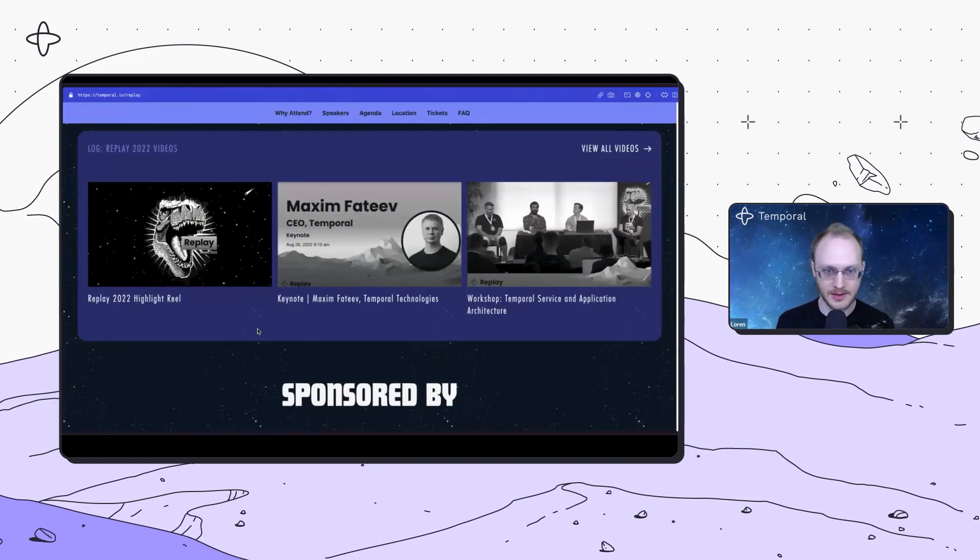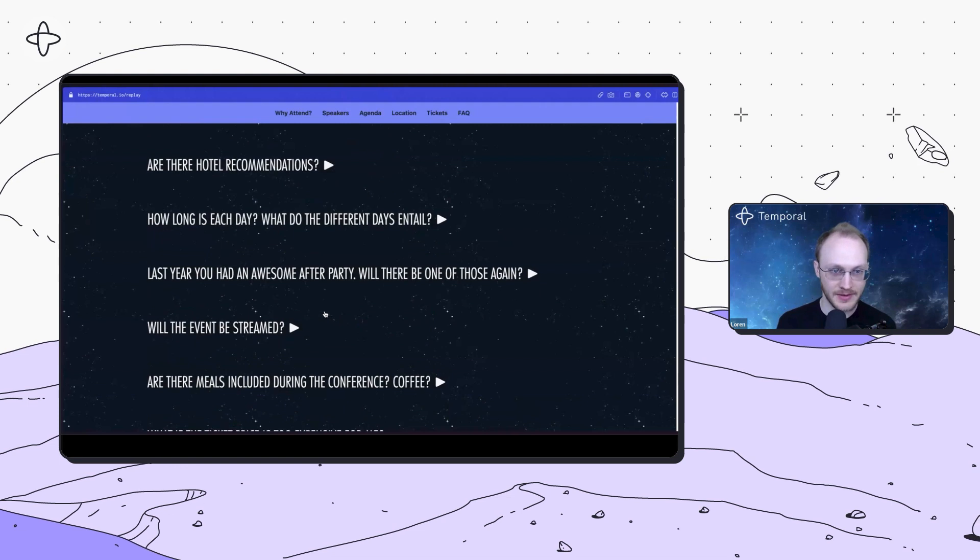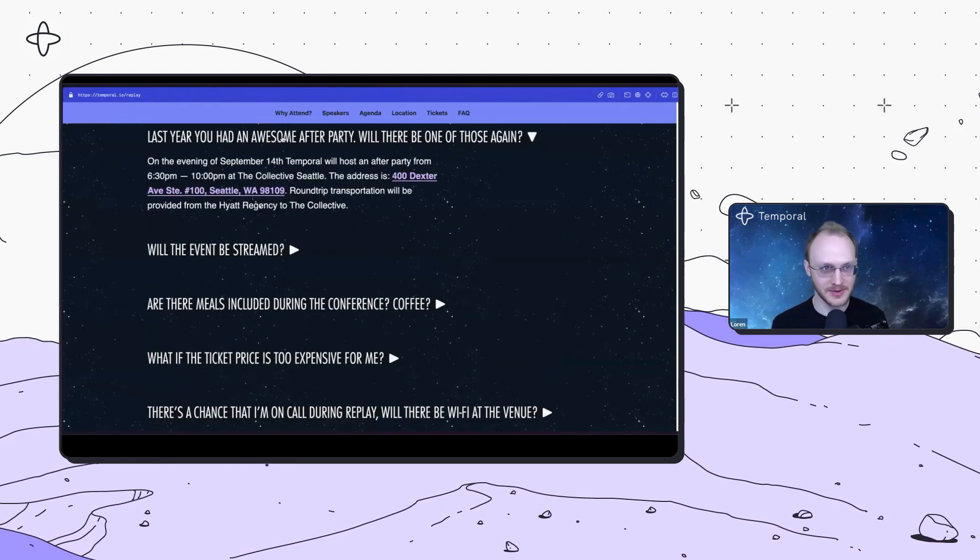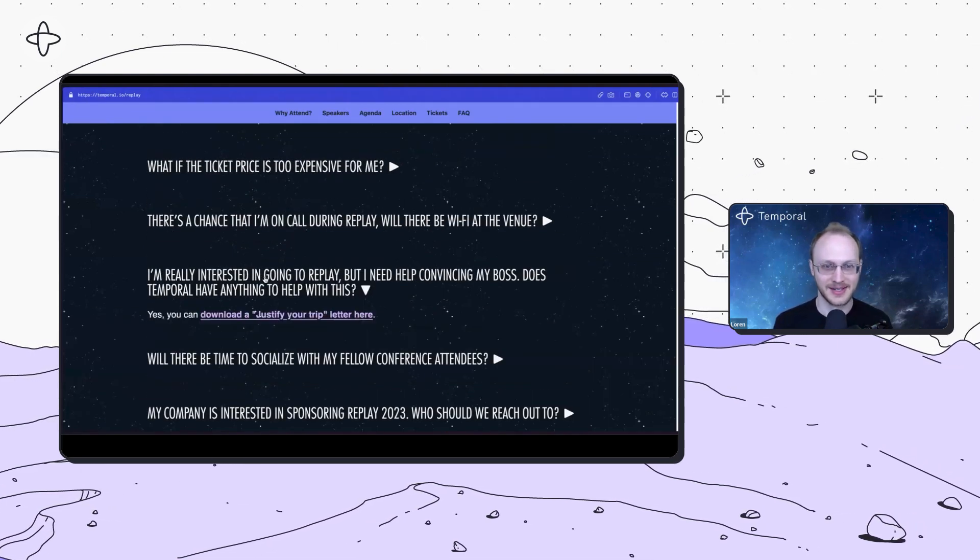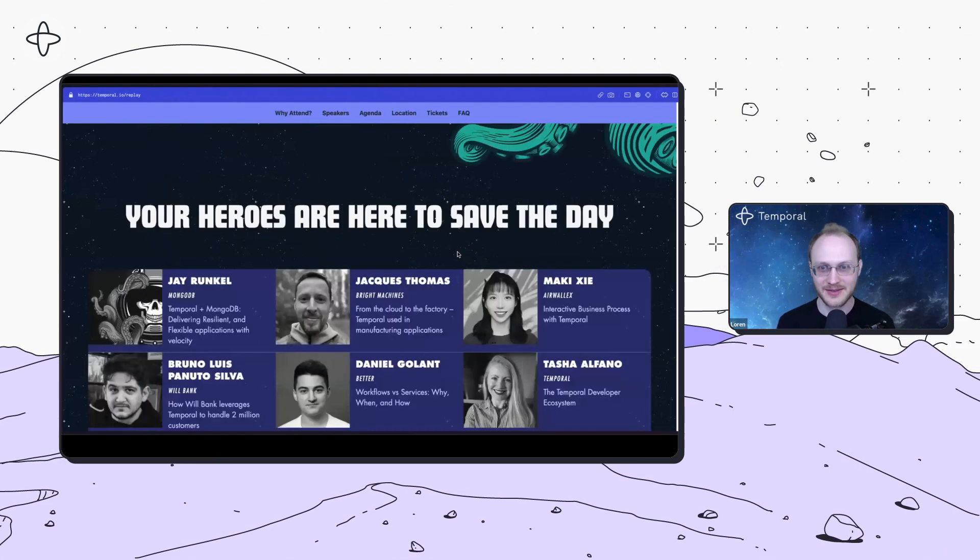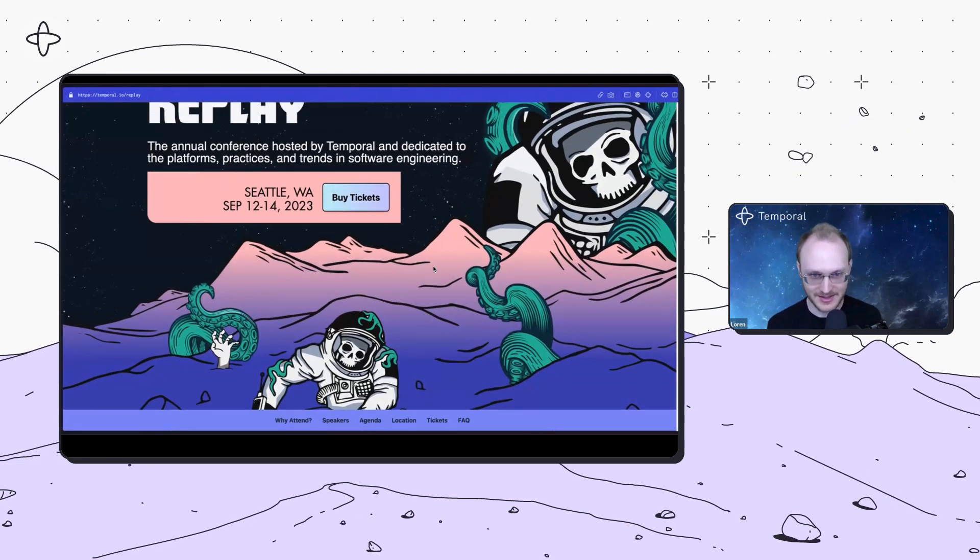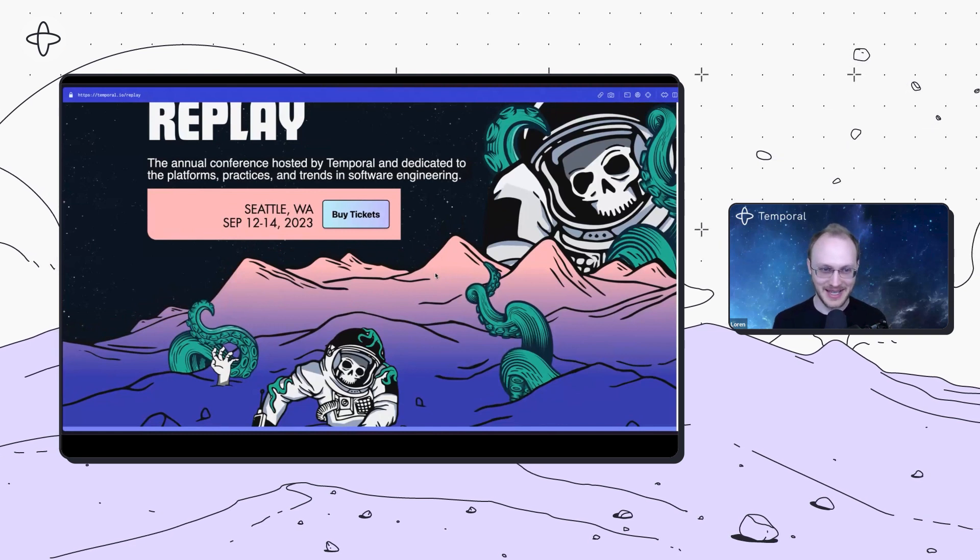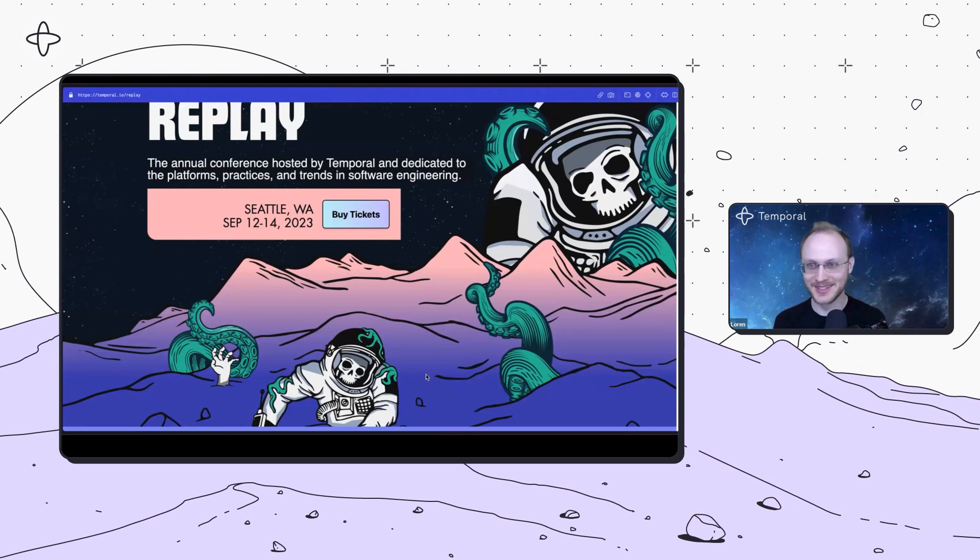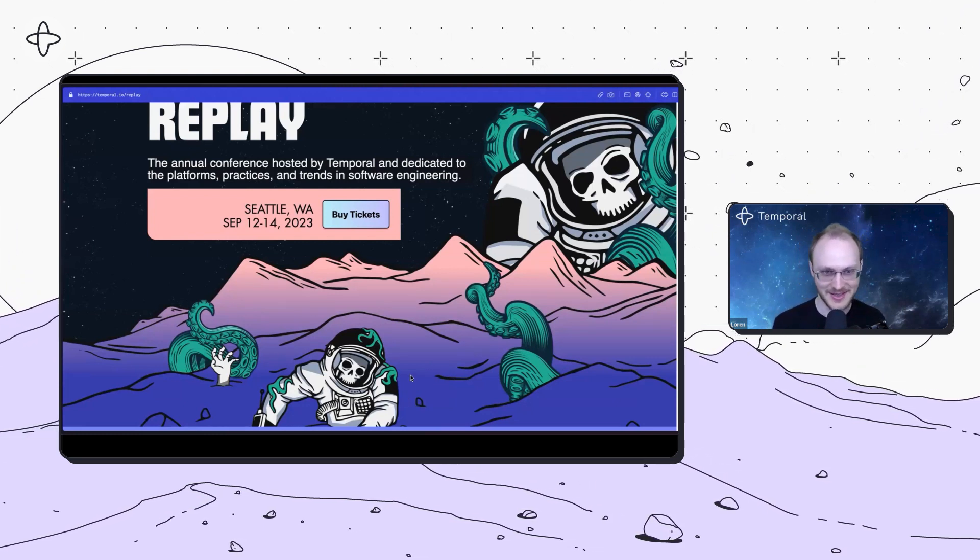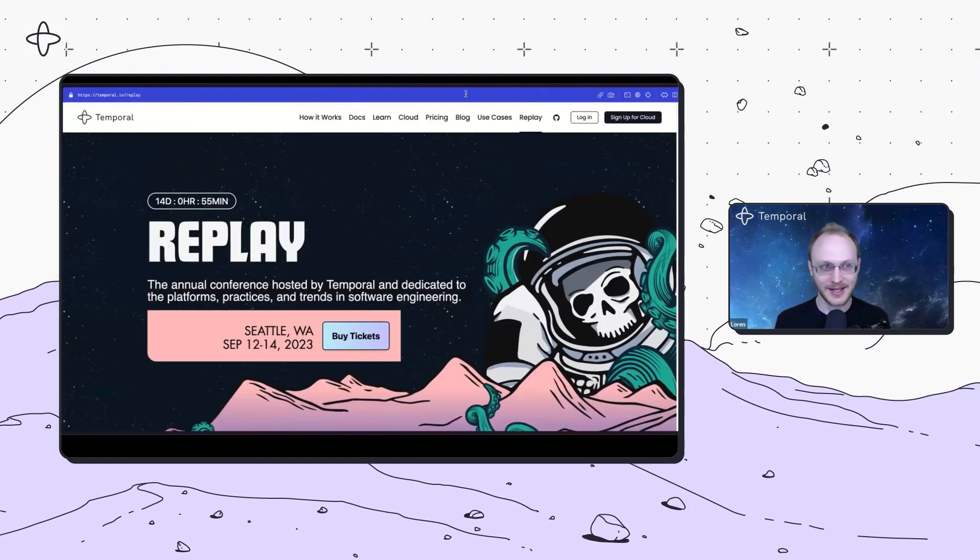It's in a new venue. We have a bigger crowd than last year. You can get a workshop combination ticket or an individual ticket and add on a hackathon if you'd like. There will be an awesome after party, and the theme this year is like space skeleton monster astronaut. Workflows are invincible.